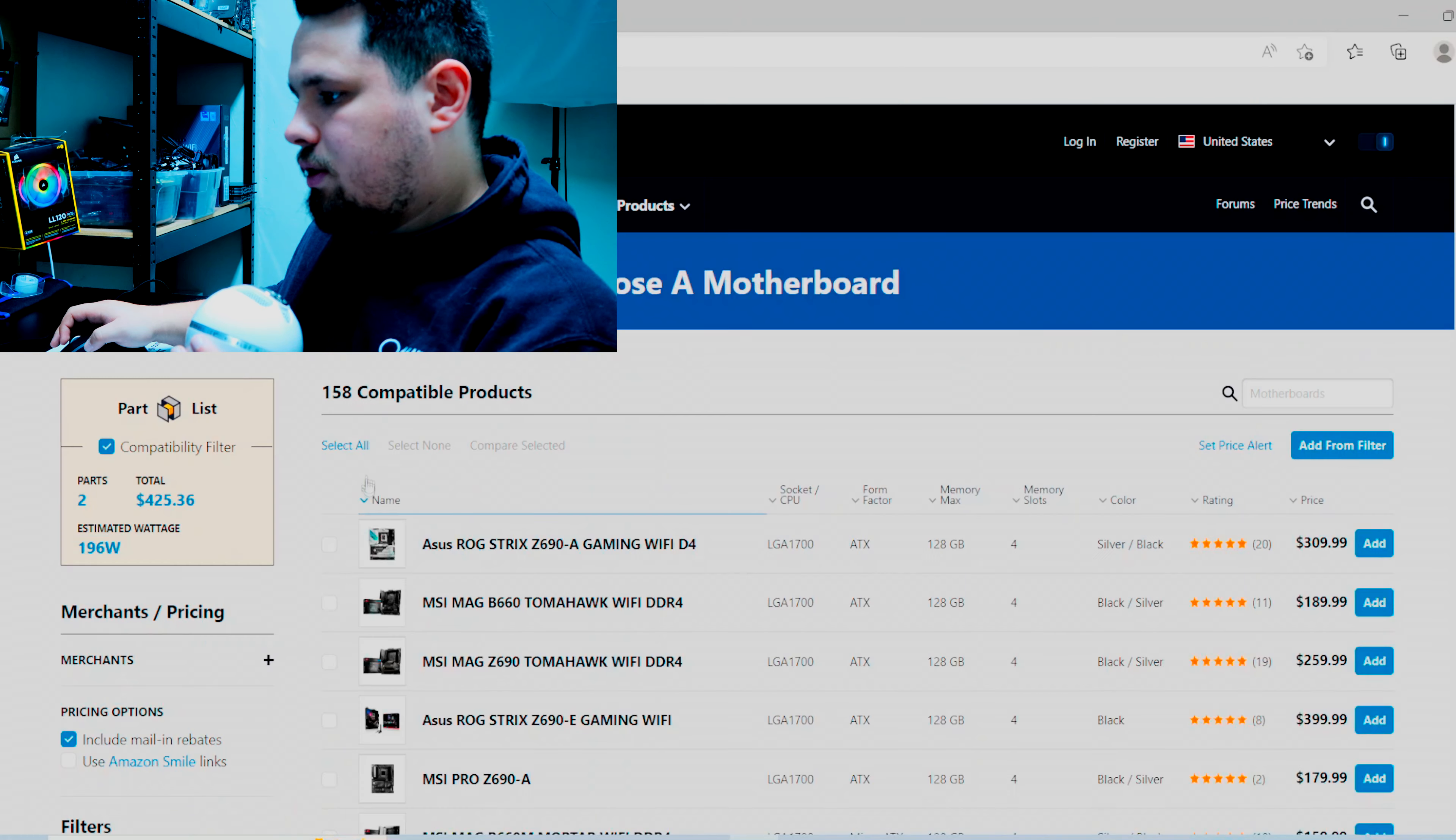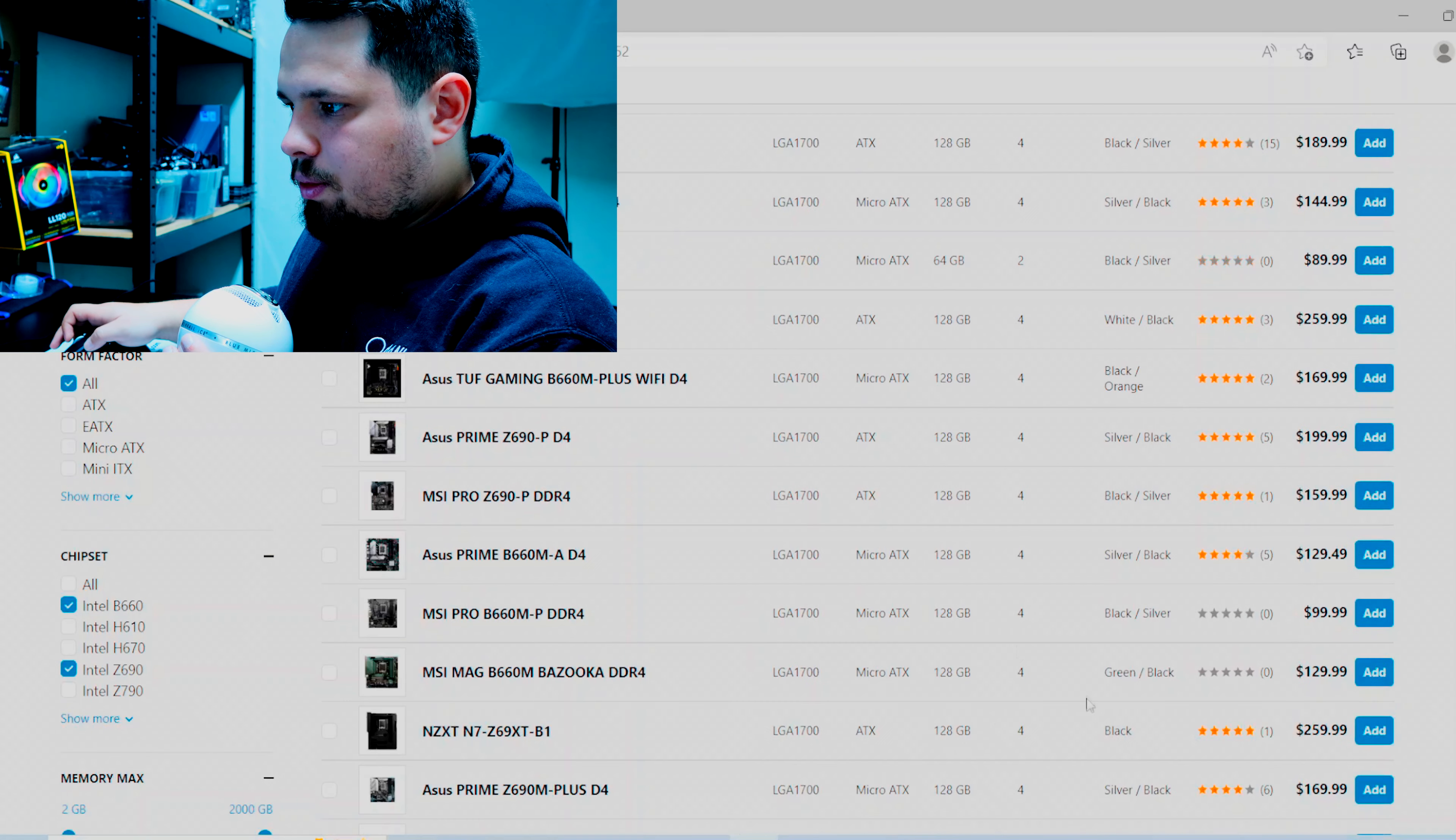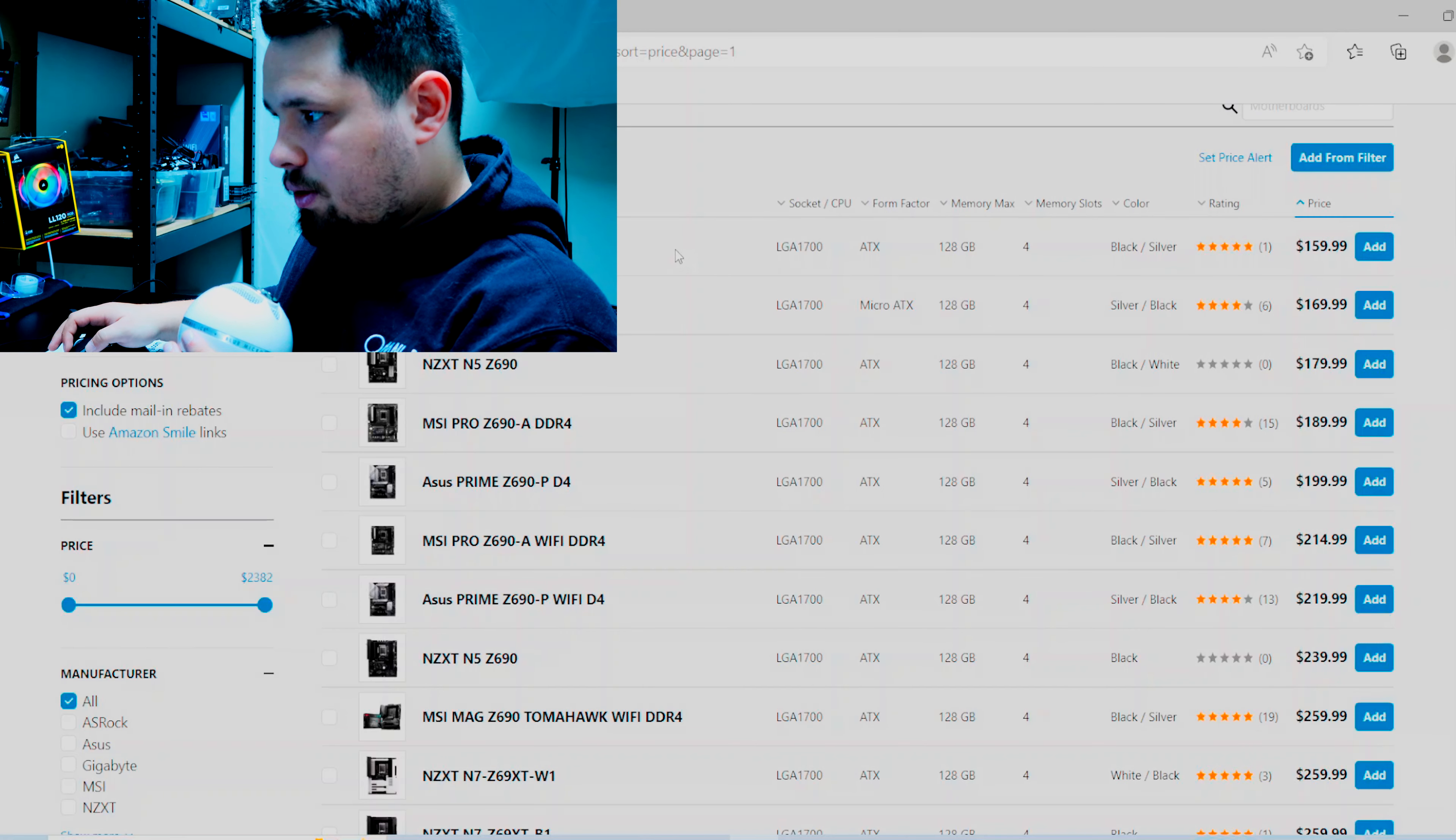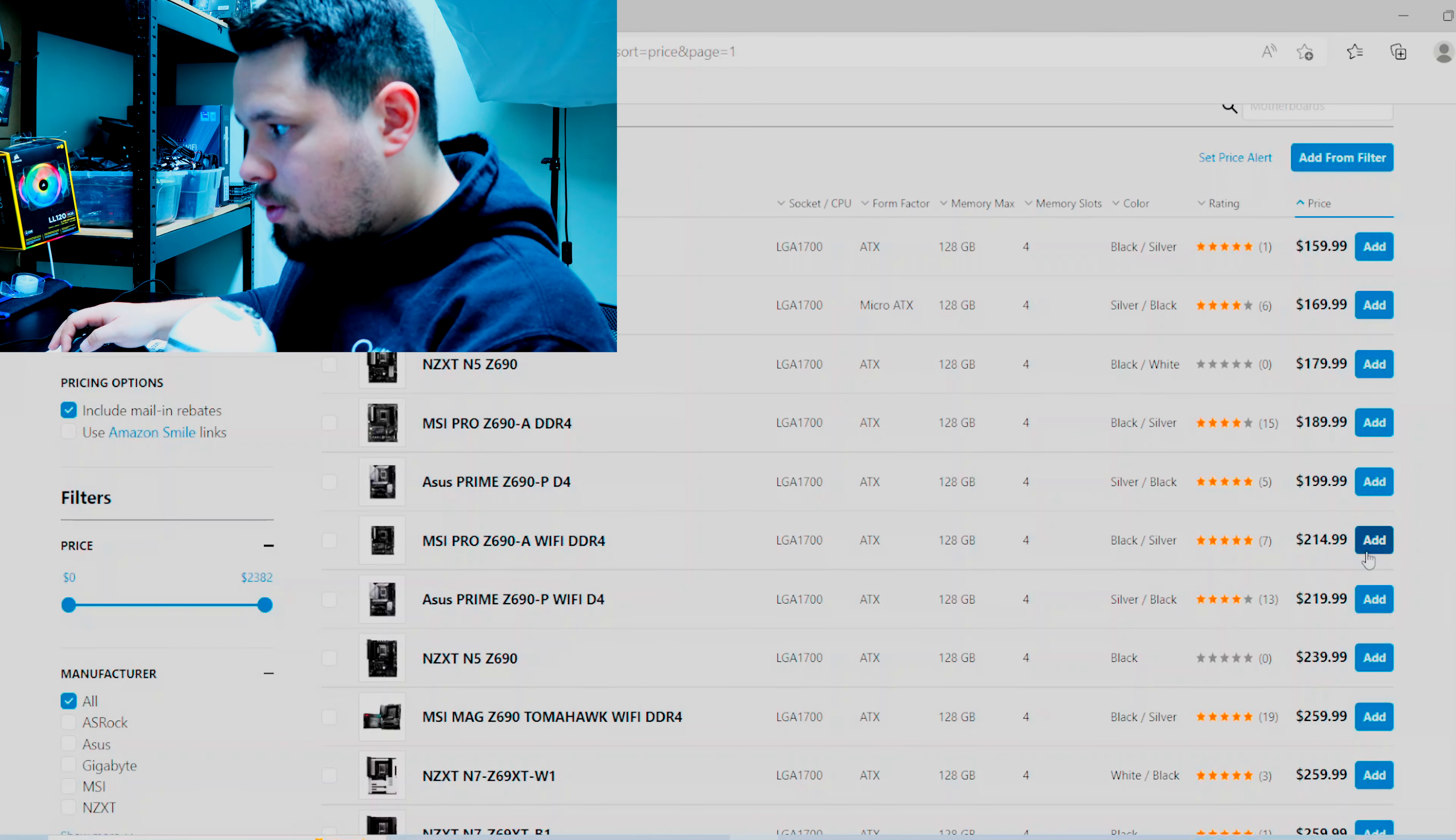So let's go back to the 13600K and then let's do a DDR4 board. Let's do like a B660, well no, like I said I still don't know if the drivers are updated, so we'll do Z690 still. I mean you can get this one for 160 bucks. Hard to say, maybe I'll filter them by if they have Wi-Fi or not too.